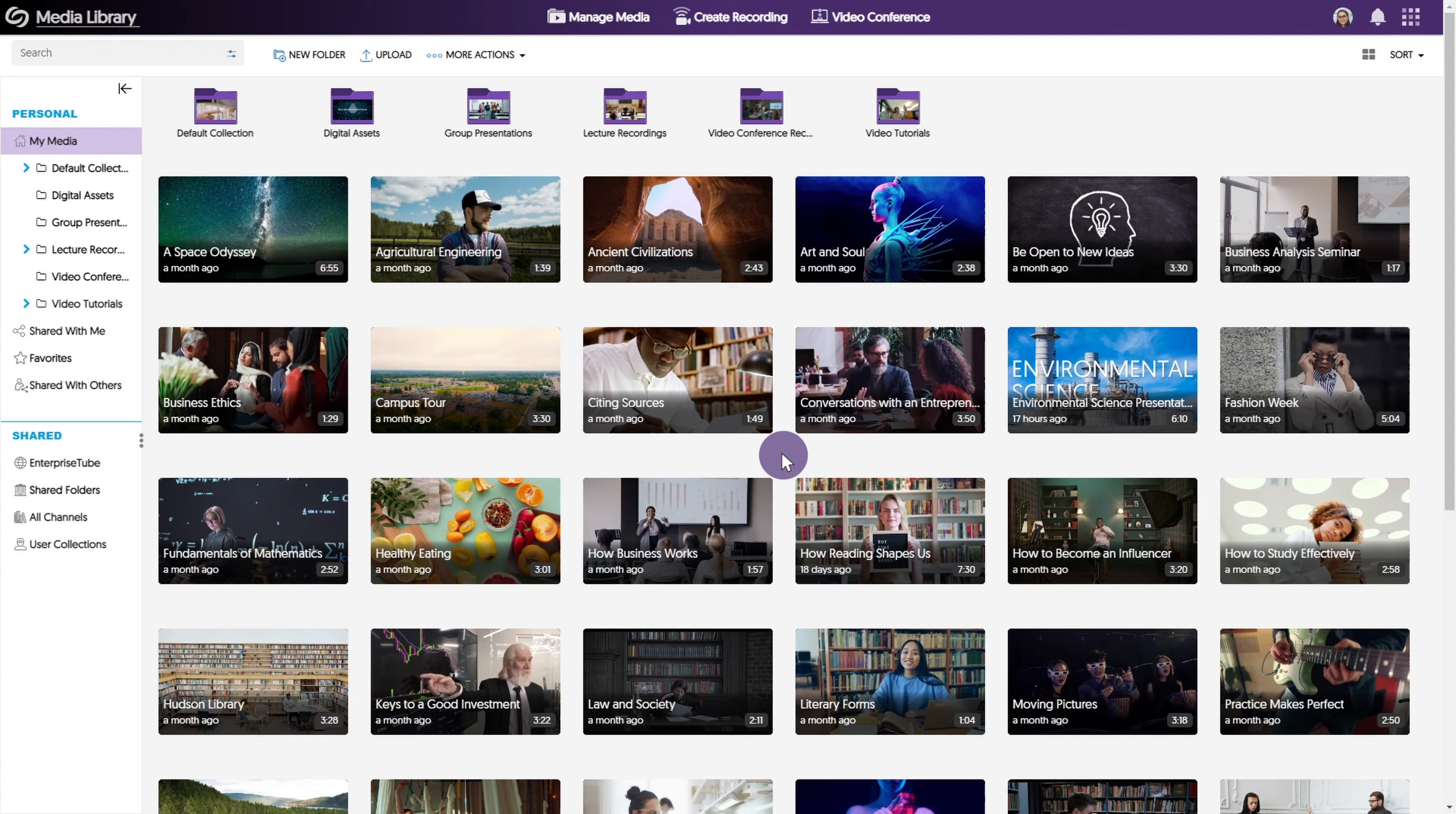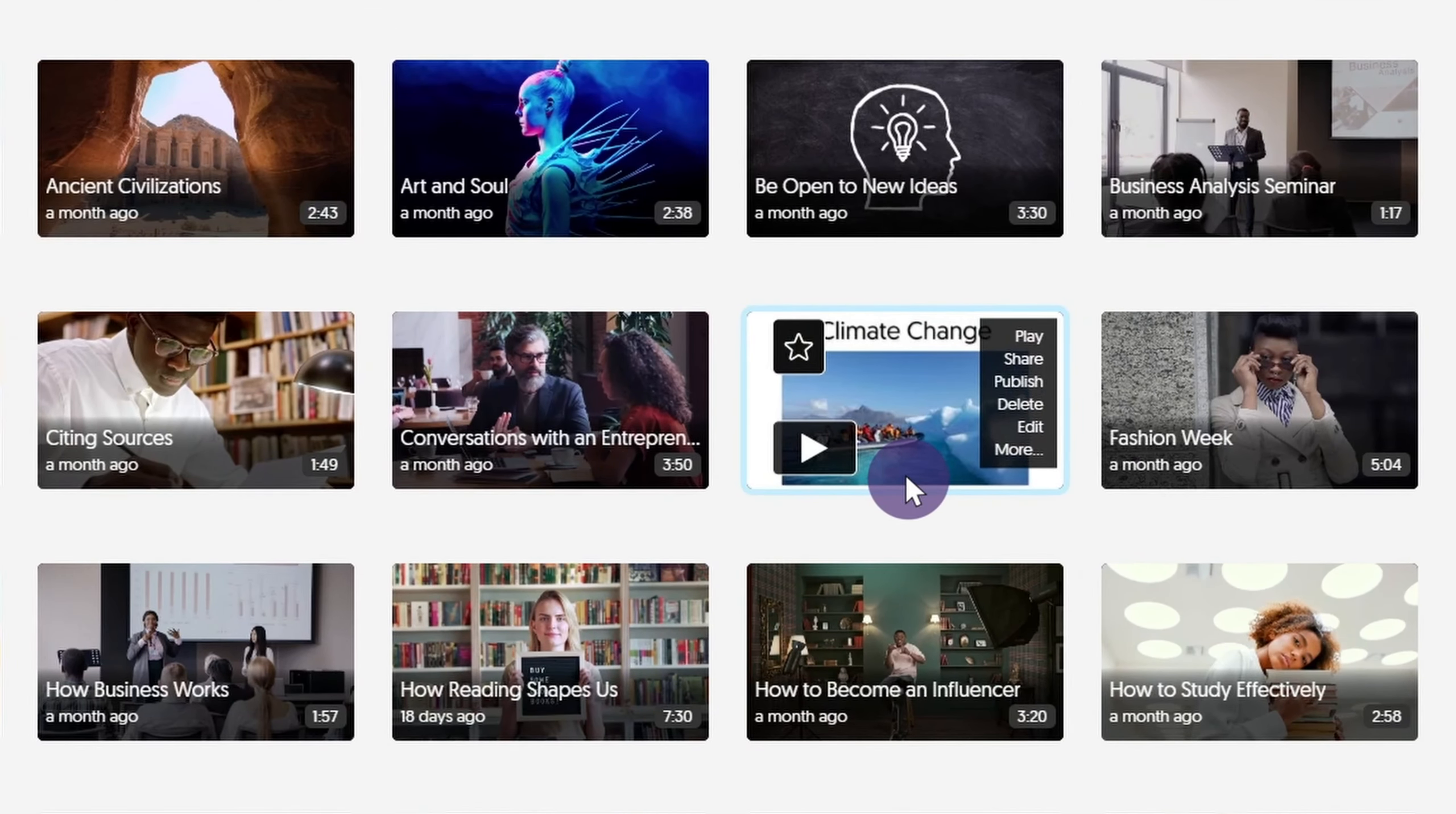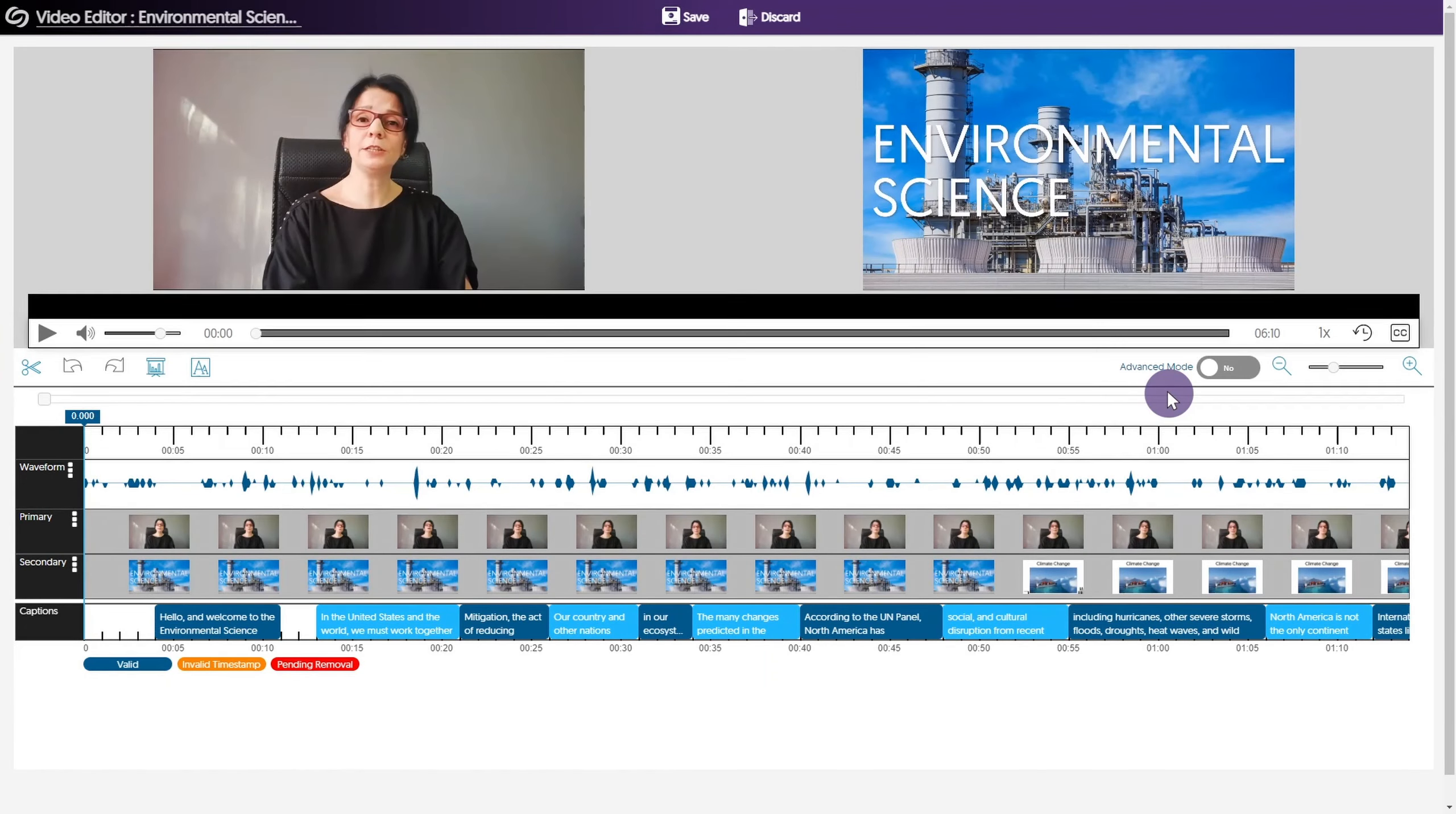The Video Editor allows you to edit any video in the Yuja Enterprise Video Platform. To access the Video Editor, hover over a video found in your My Media Library and select Edit. The Video Editor will open in a new browser tab.